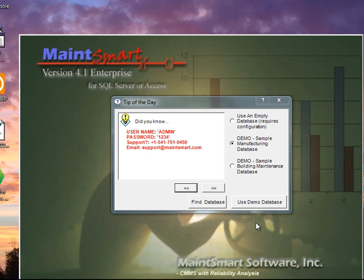This is the first part of the MaintSmart Quick Start Tour video series. To begin with, we'll log on to MaintSmart.